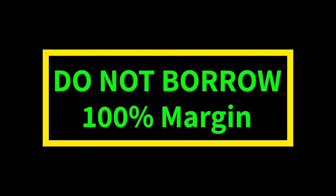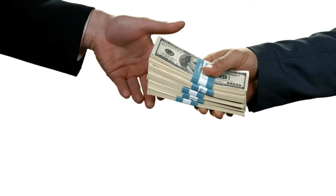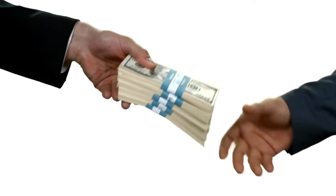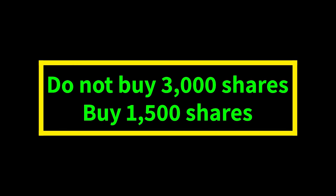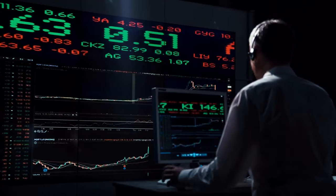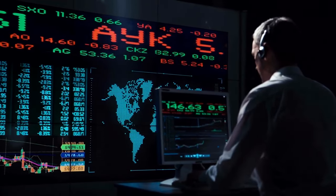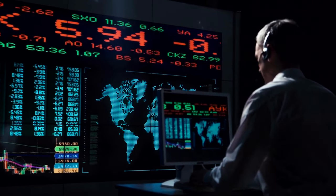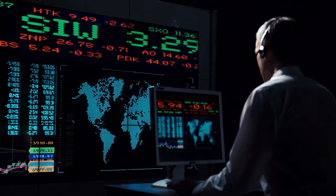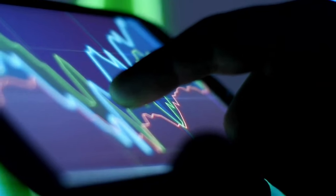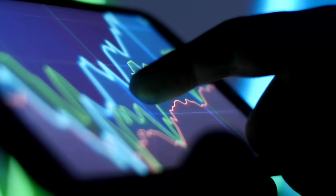2. Do not borrow as much money as you can from your broker — proceed with a conservative approach. If you are not satisfied with trading 1,000 shares of ABC stock, buy only 1,500 shares instead of 3,000 shares. Every trade is a potential losing trade. The market can show every sign that you are going to win, but you may still lose the trade within seconds. Never trust the market until you have closed your positions.